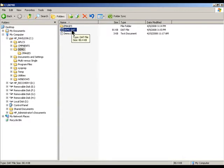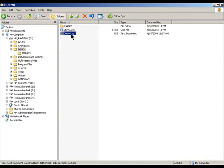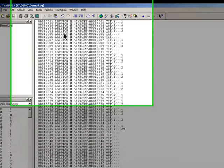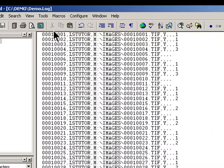While the dat file identifies what fields of information go together in a record or document, the image load file basically identifies how the images or pages of documents are grouped together.